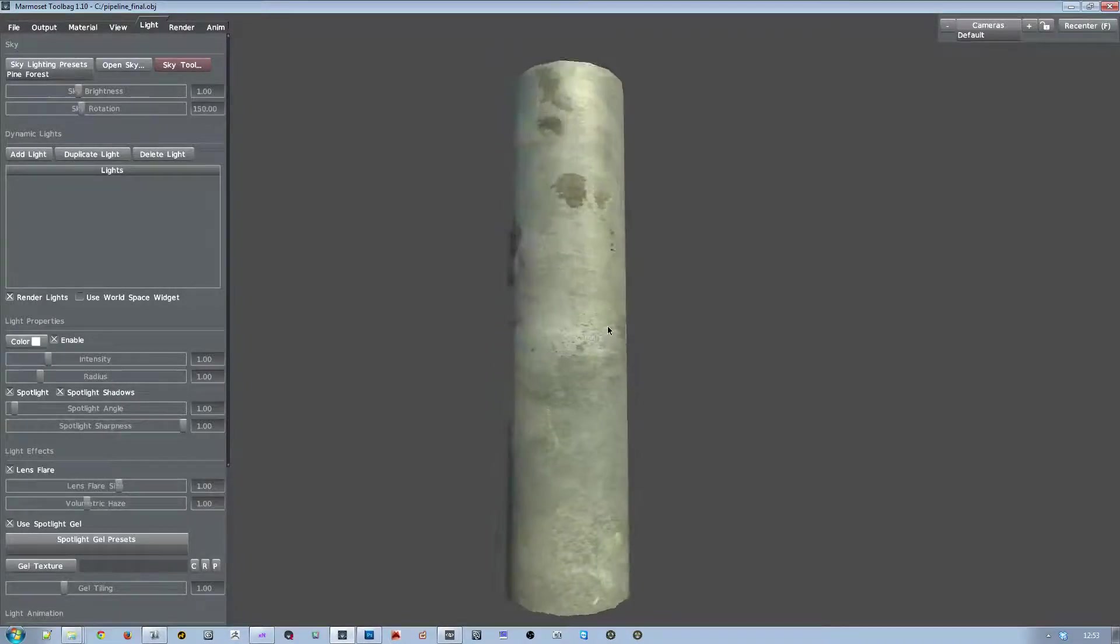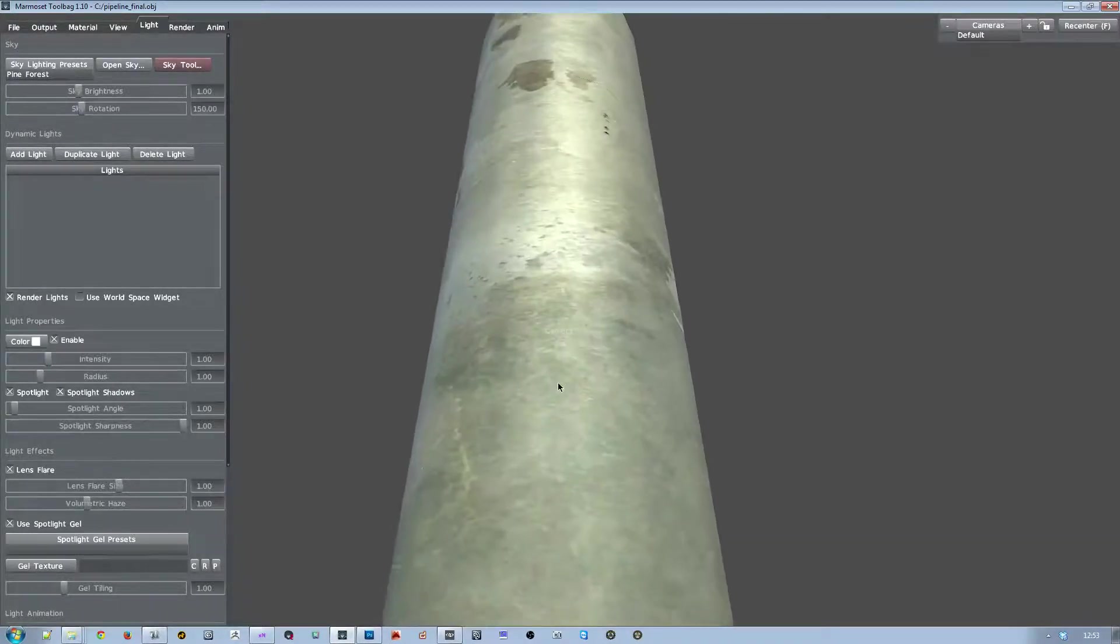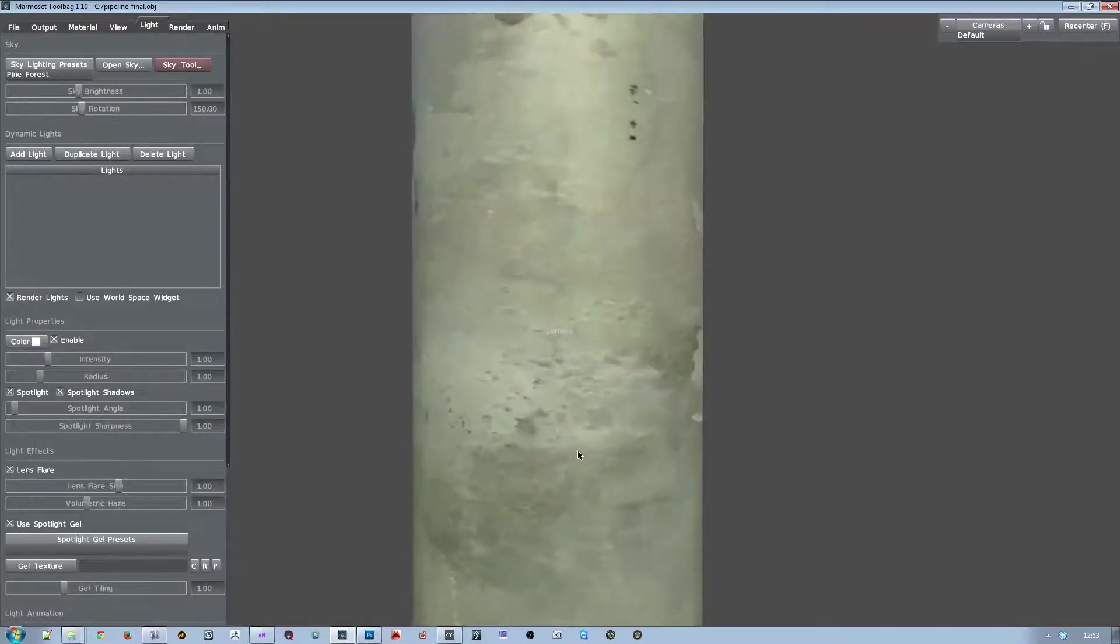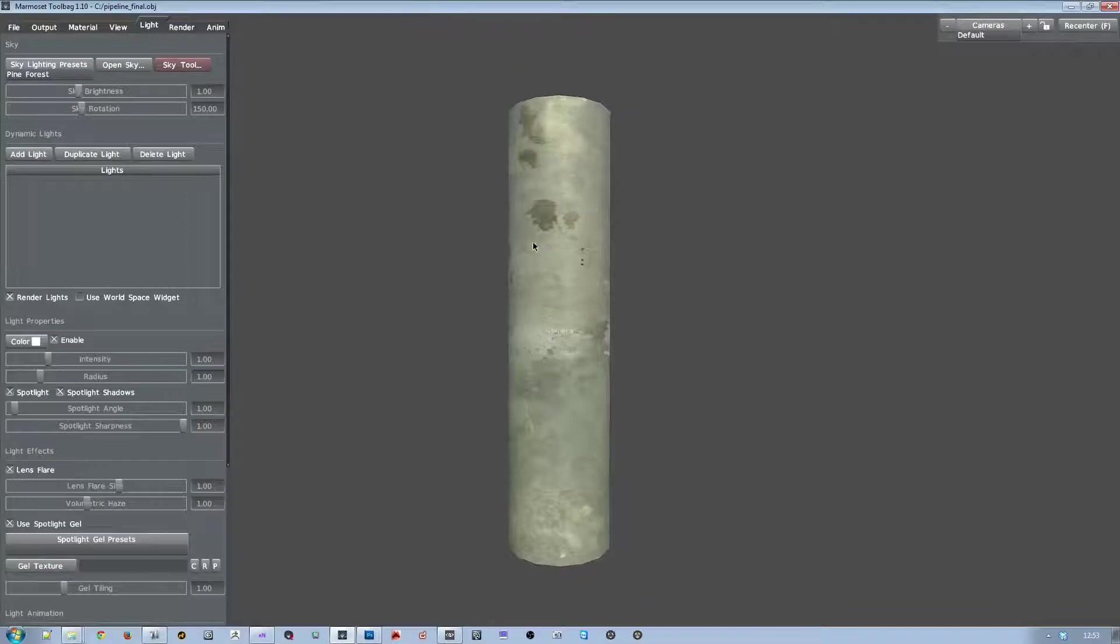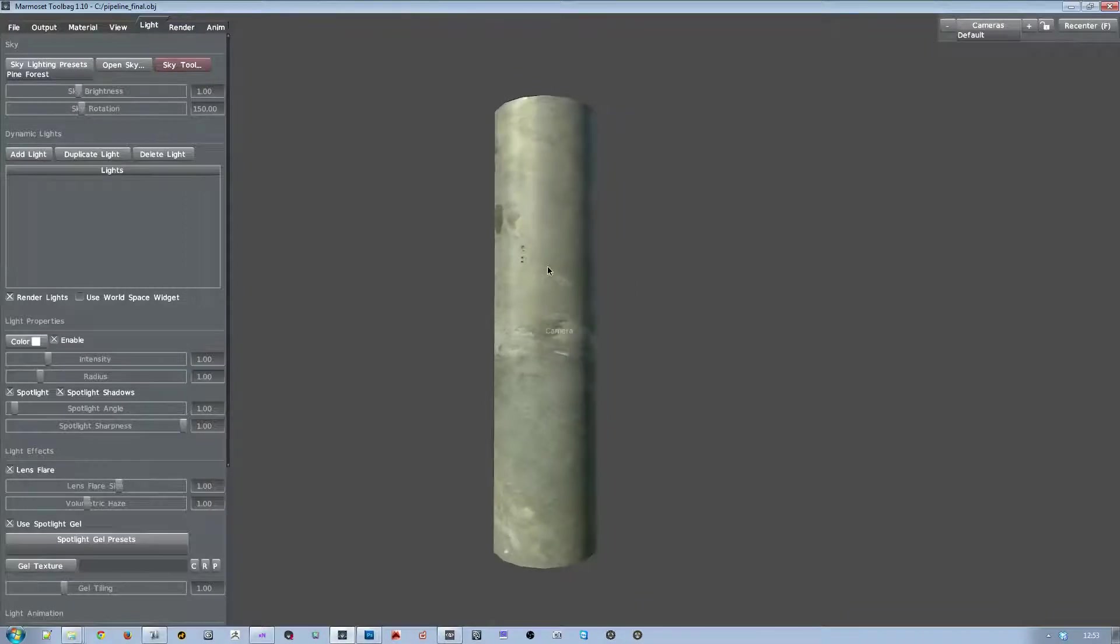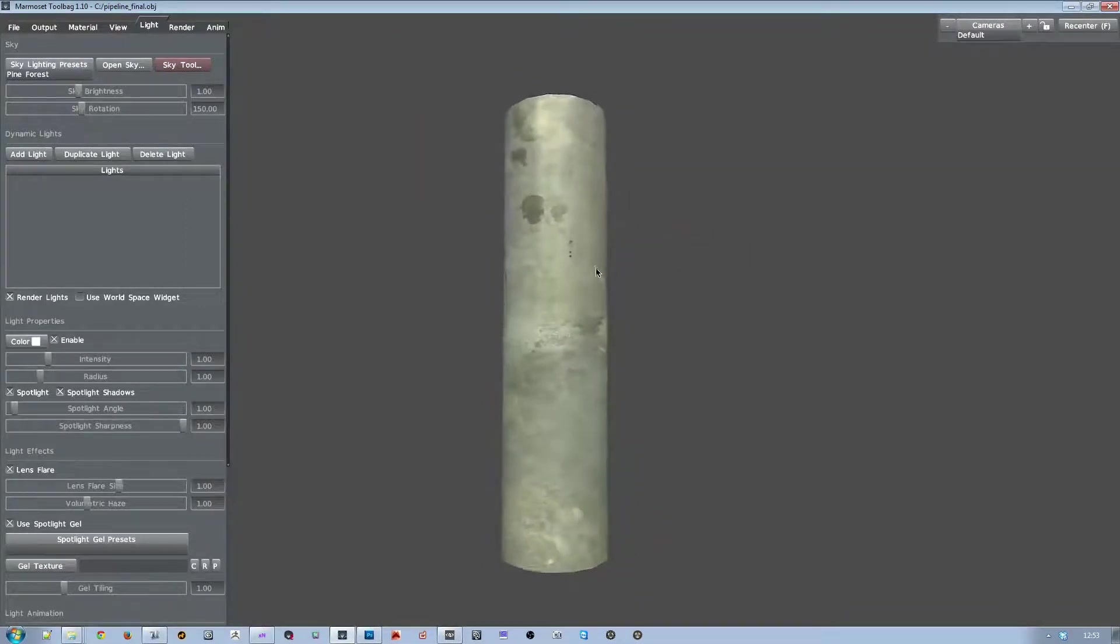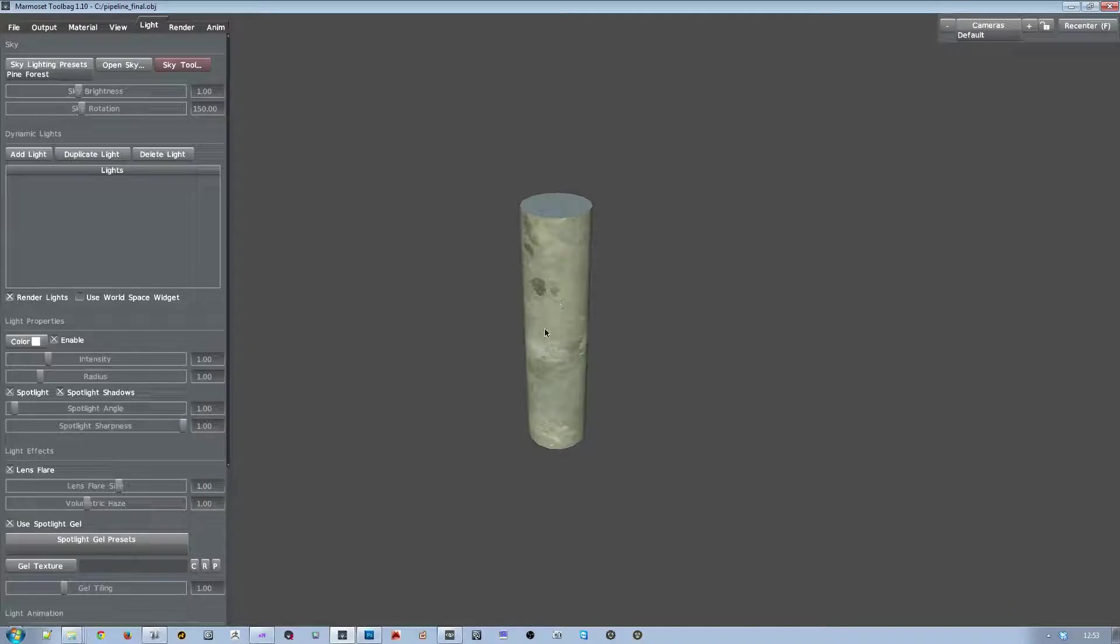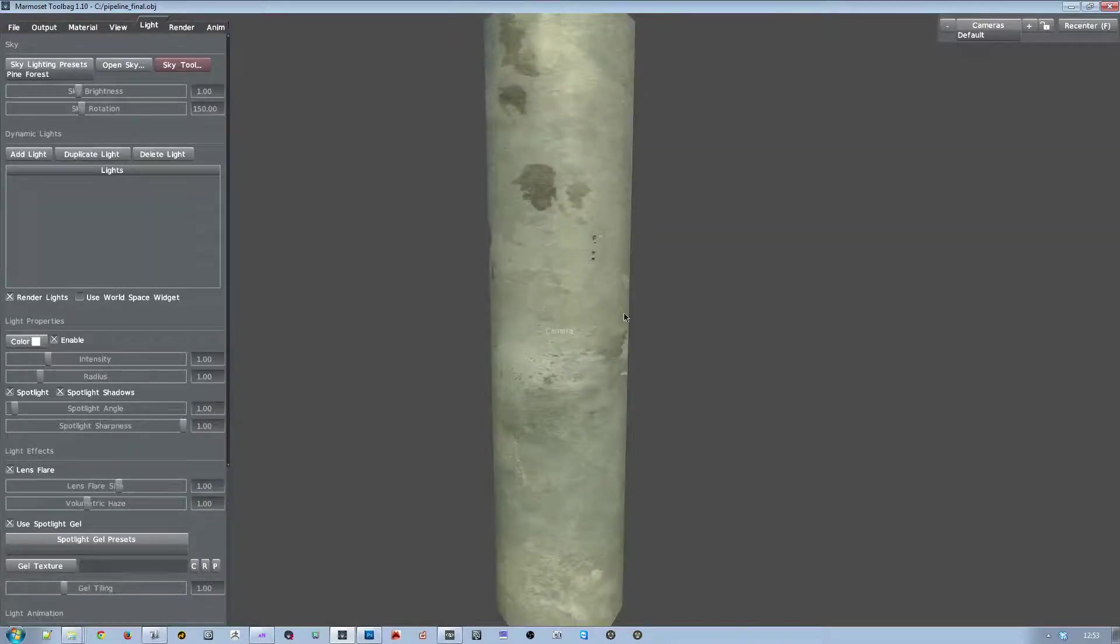And that took hardly any time at all. Obviously you could spend some more time really getting this well, but this works for production because a lot of times in these pipes you'll never really even get that close to the pipe to notice that there was a seam anyways.